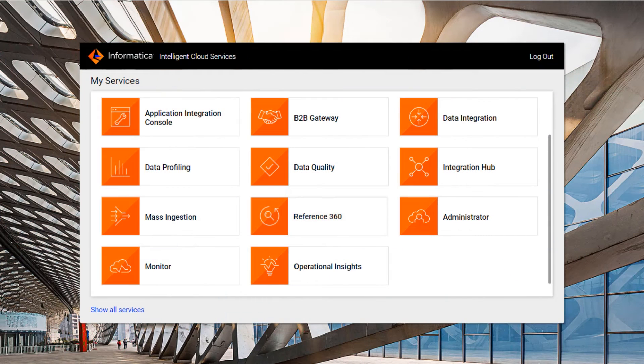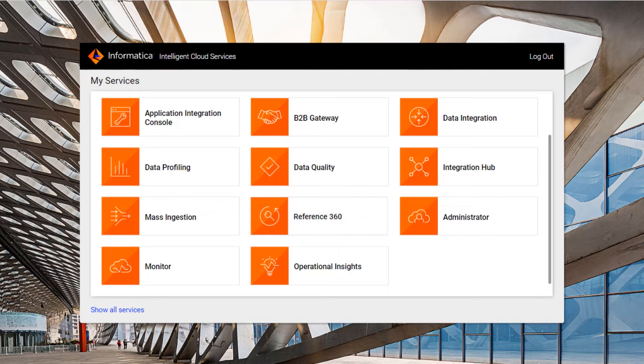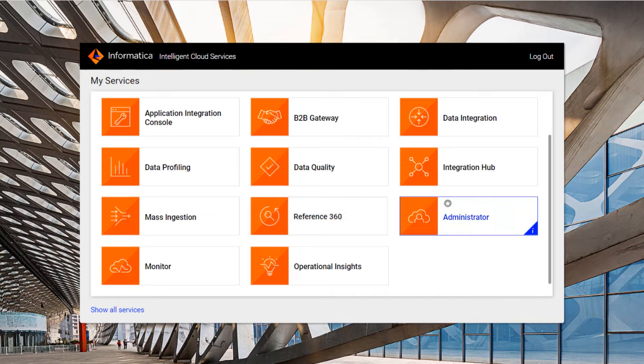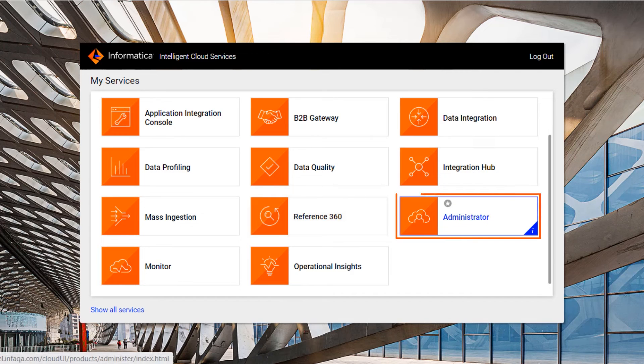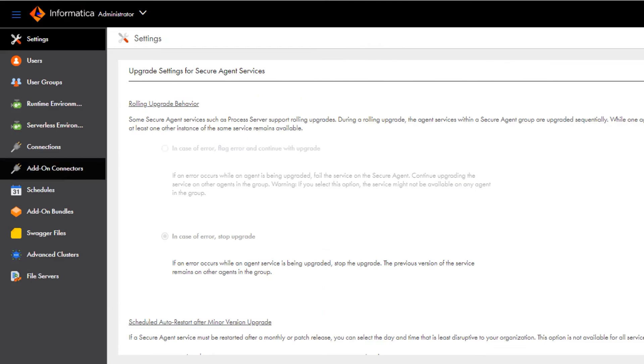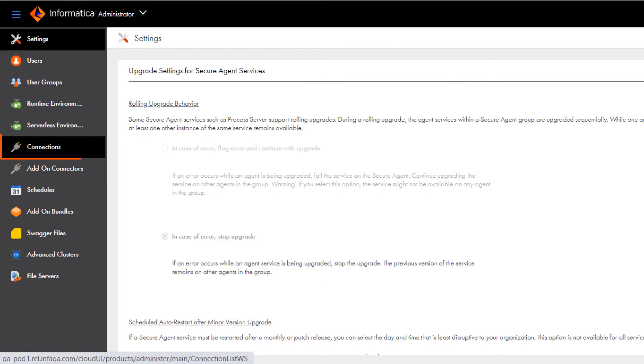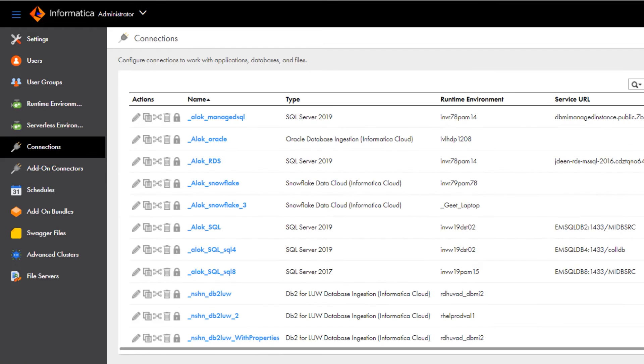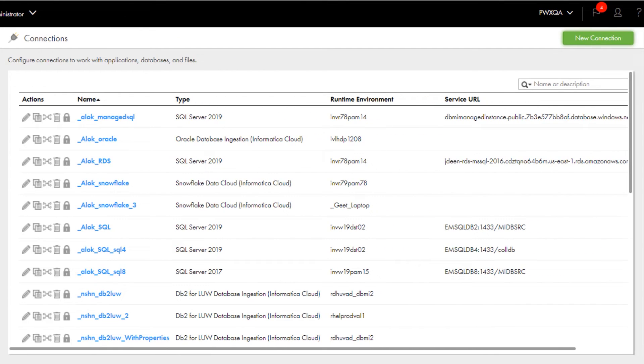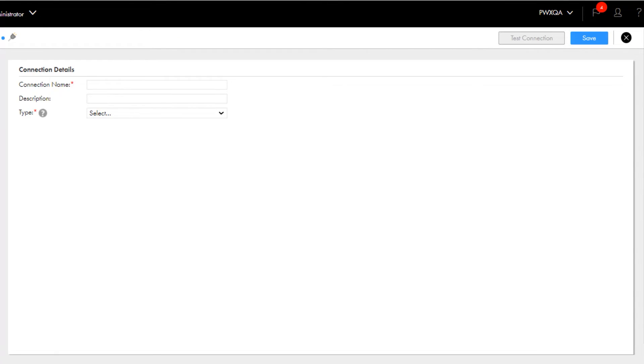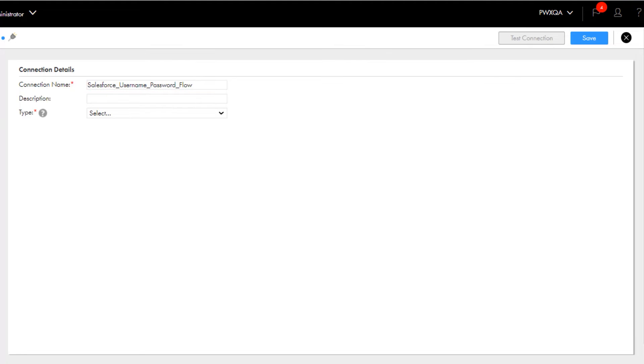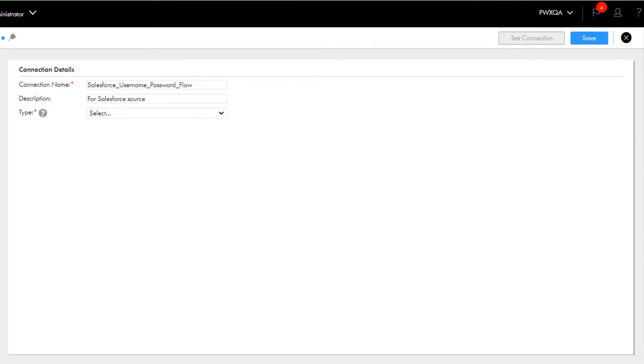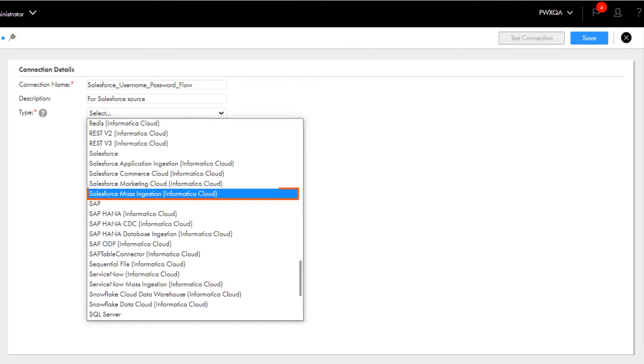Now we'll create a Salesforce Mass Ingestion connection. In Informatica Intelligent Cloud Services, go to the My Services page and open Administrator. Click Connections and create a new connection. First, we'll name the connection. Then select Salesforce Mass Ingestion as the connection type.